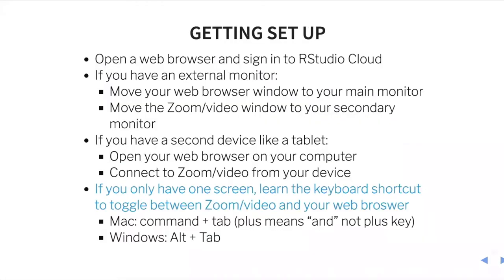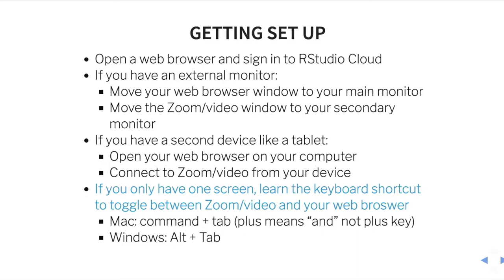The optimal setup would be one where you have two monitors. Not everybody has that, but if you do have an external monitor, you're going to log into RStudio Cloud on your web browser and put that on your main monitor and move the zoom connection or the video to a secondary monitor. If you have a second device like a tablet, you might open your web browser on your main computer screen and open zoom or the video from your device. And if you only have one screen, then it's important to learn the keyboard shortcuts to toggle between either zoom or the video and your web browser. So on a Mac, it's command tab. And on windows, it's alt tab.